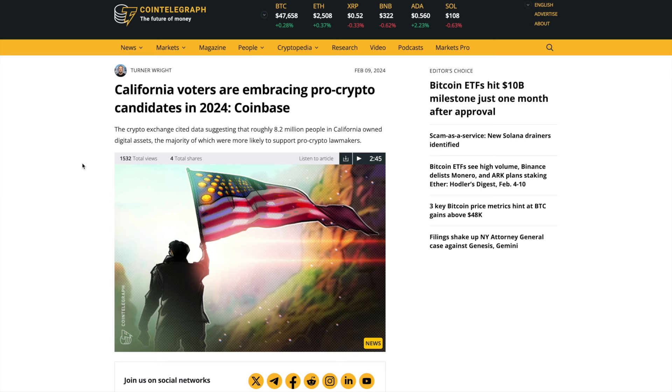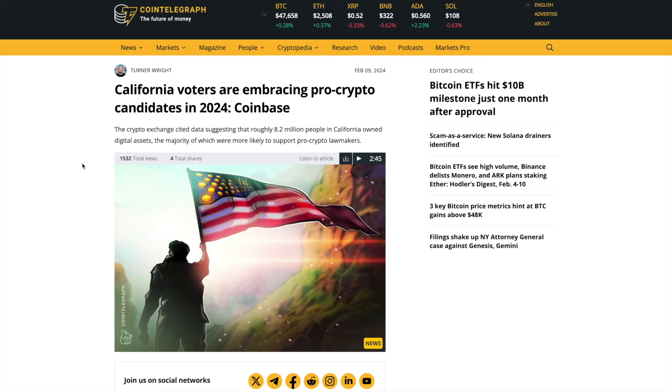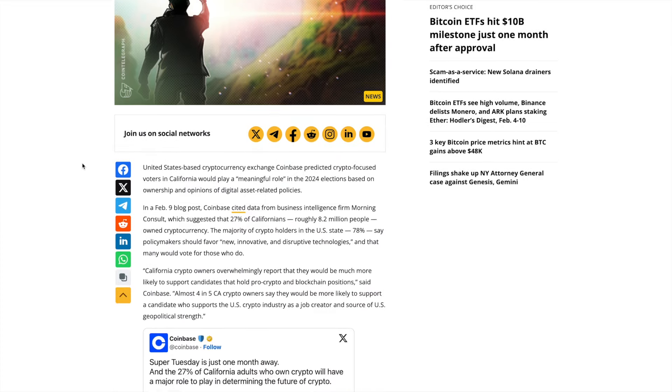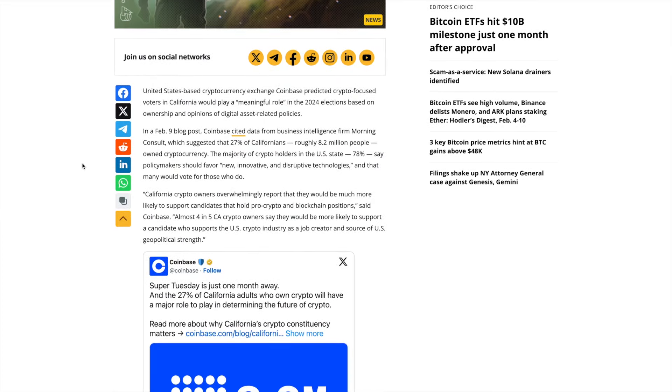Unfortunately, members of Congress, representatives, there's no term limits. We have 70-year-olds, 80-year-olds that are not keen to this new technology. They're all banks, no play, all banks, no crypto. But now Coinbase is stating that Californians are wanting to vote pro-crypto. United States based cryptocurrency exchange Coinbase predicted crypto-focused voters in California would play a meaningful role in the 2024 elections.